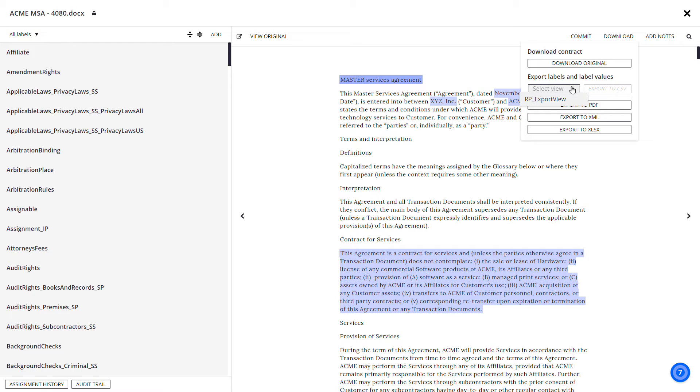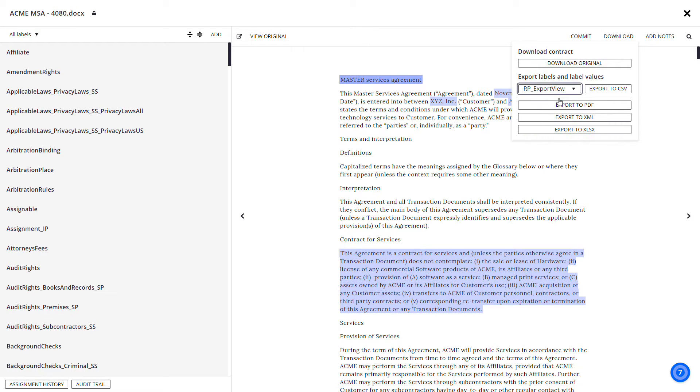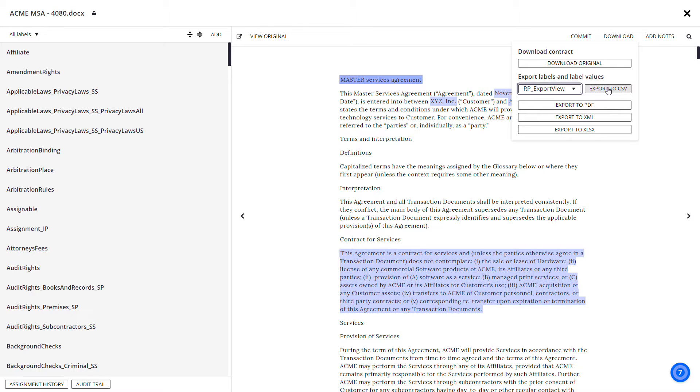Expand the Select View menu to specify which labels and label values to export. Then you can click Export to CSV to download the selected labels and label values into a comma-separated values file. Click Export to PDF to download labels and label values into a PDF.